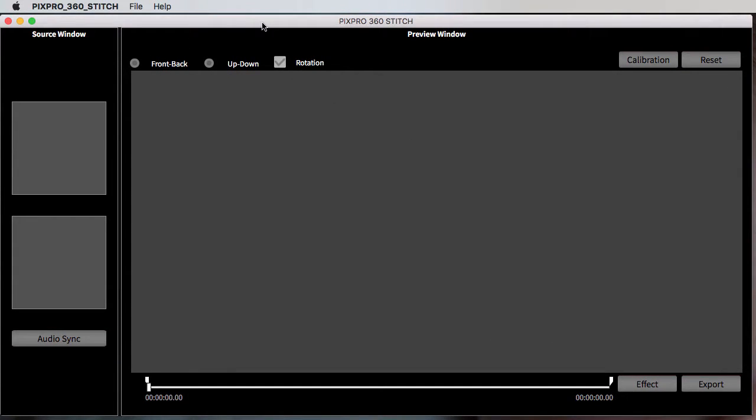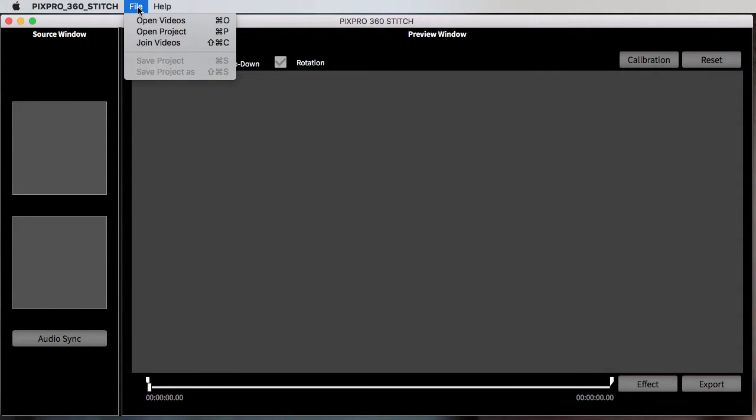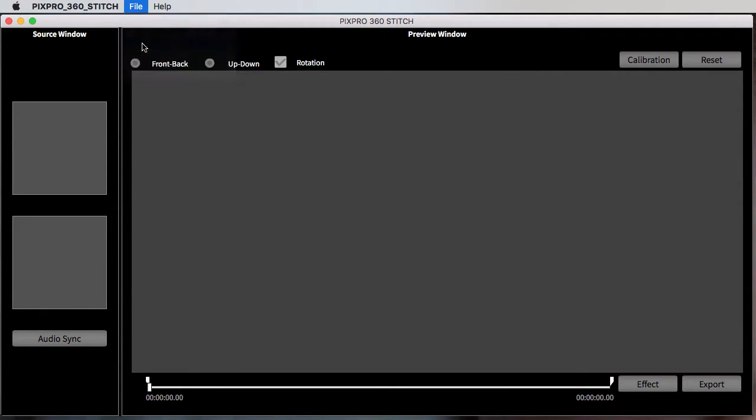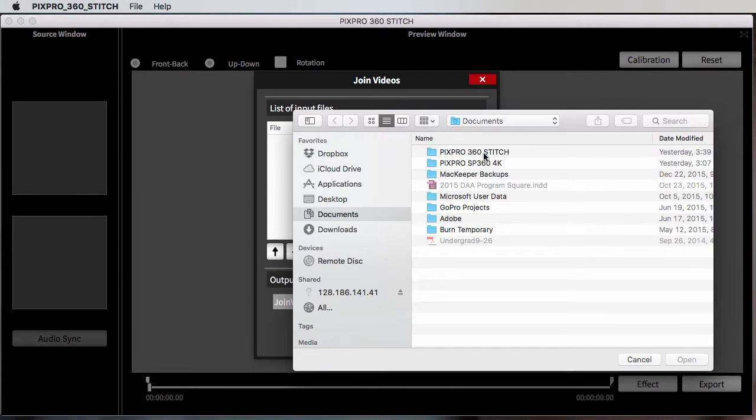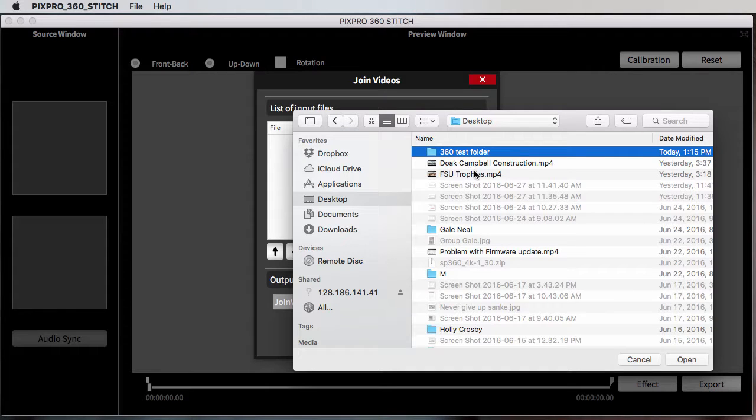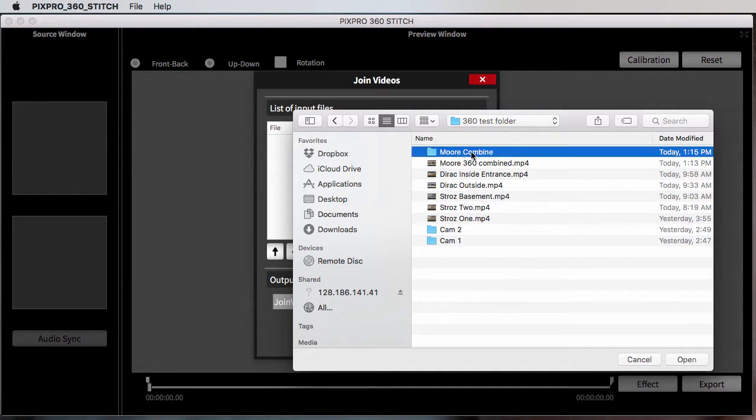You have your 360 videos already on the computer. All you do is go to File, Join Videos, and go to your list. So you just click on Add and let's go to my desktop test folder. Okay, combine. So what it does is...